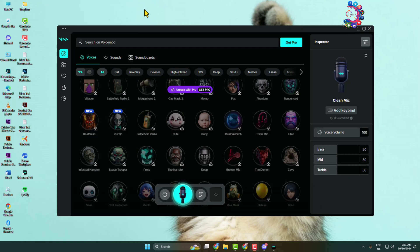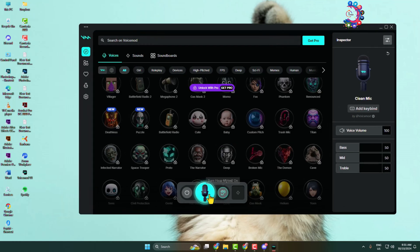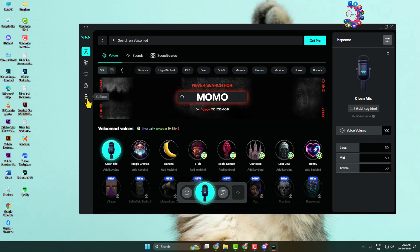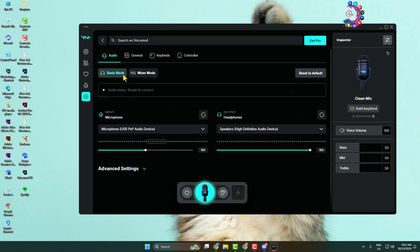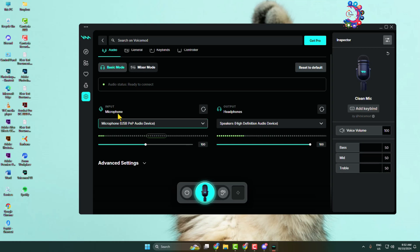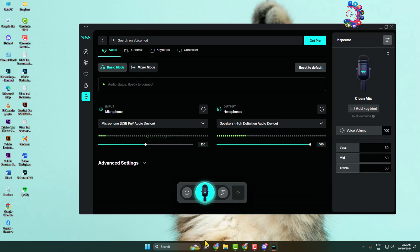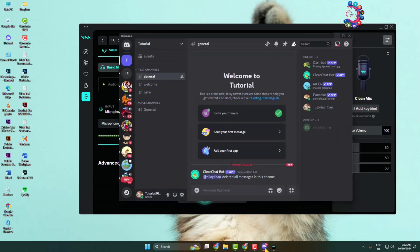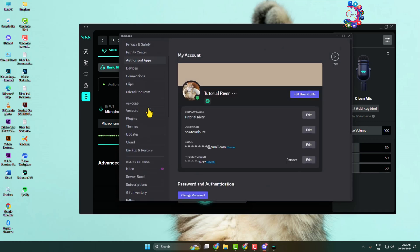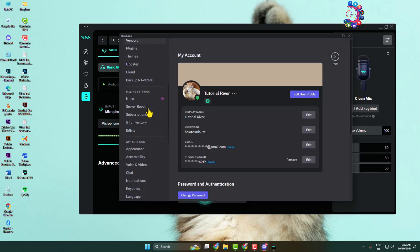Now go to VoiceMod, click on Settings, and go to Audio Settings. Under Input, select the microphone you are currently using.